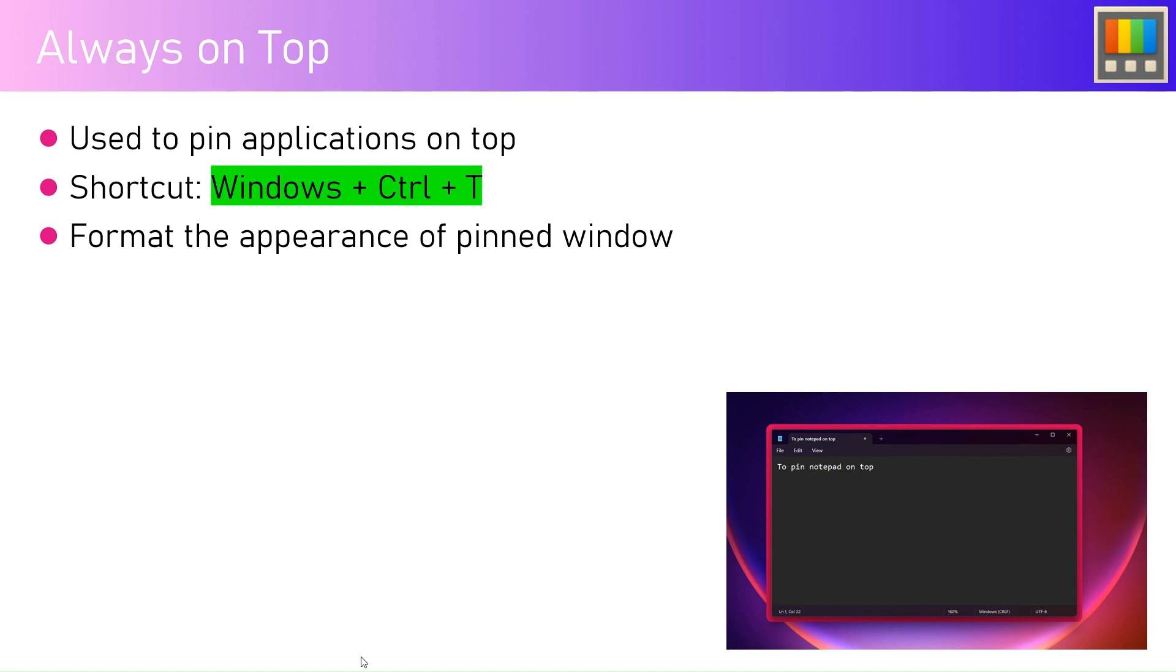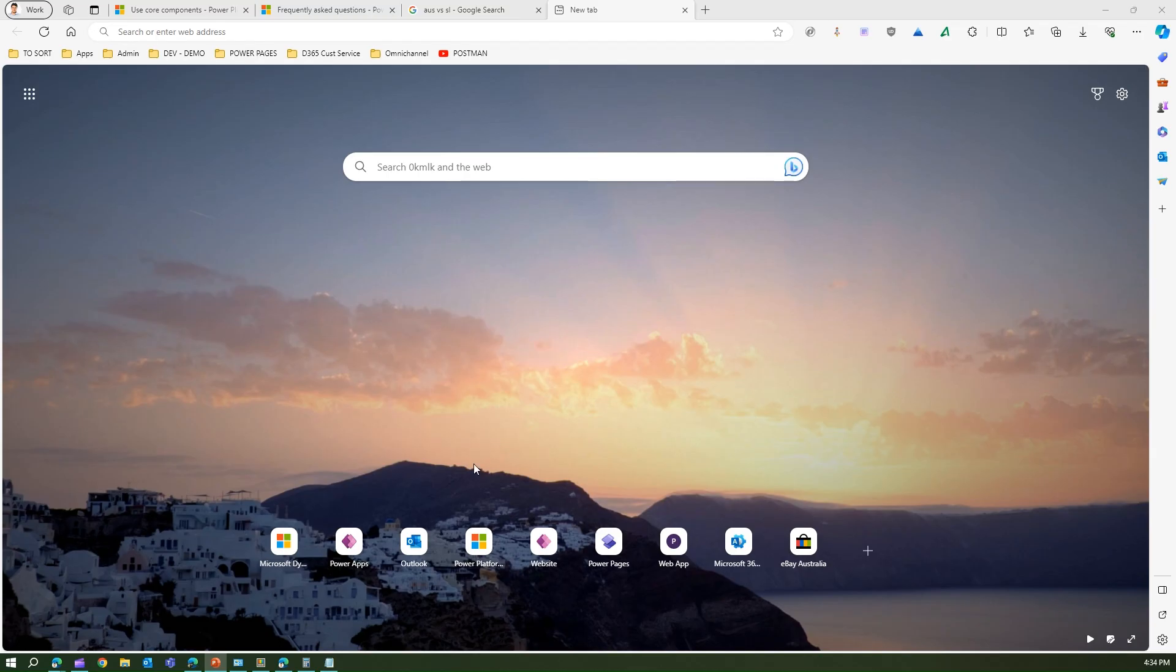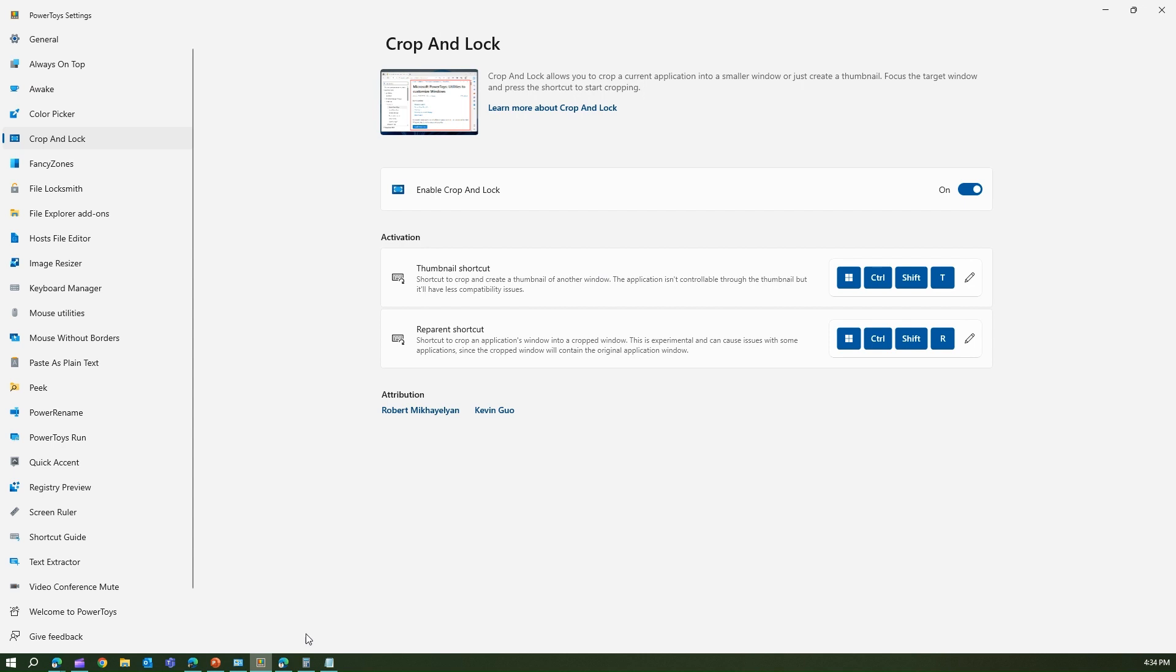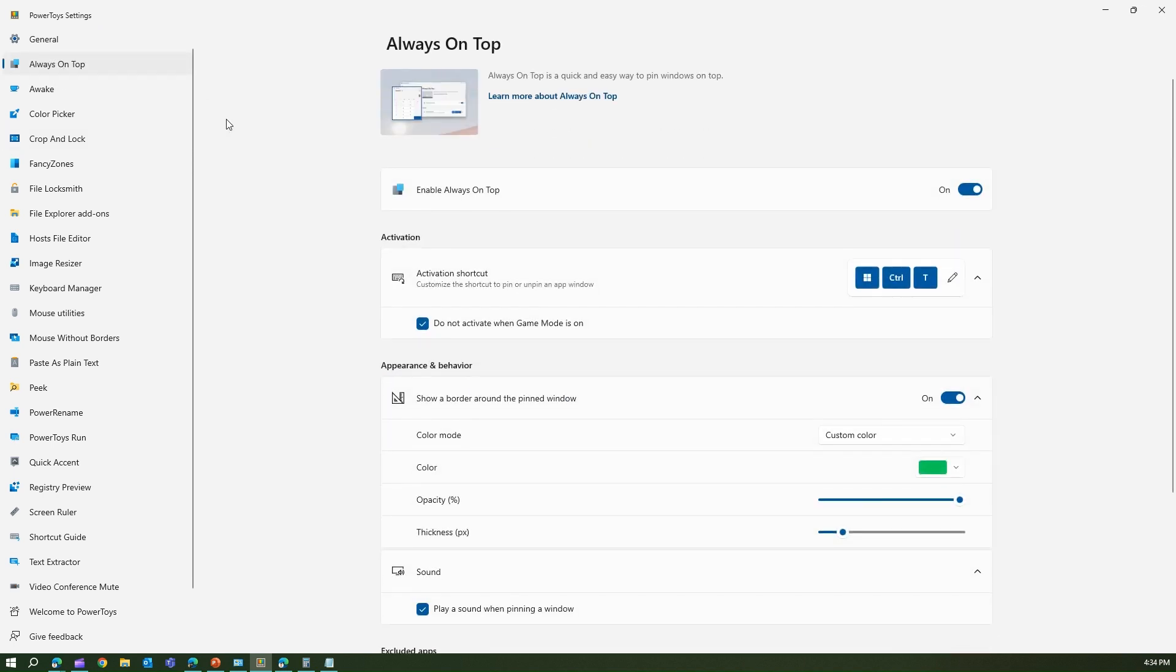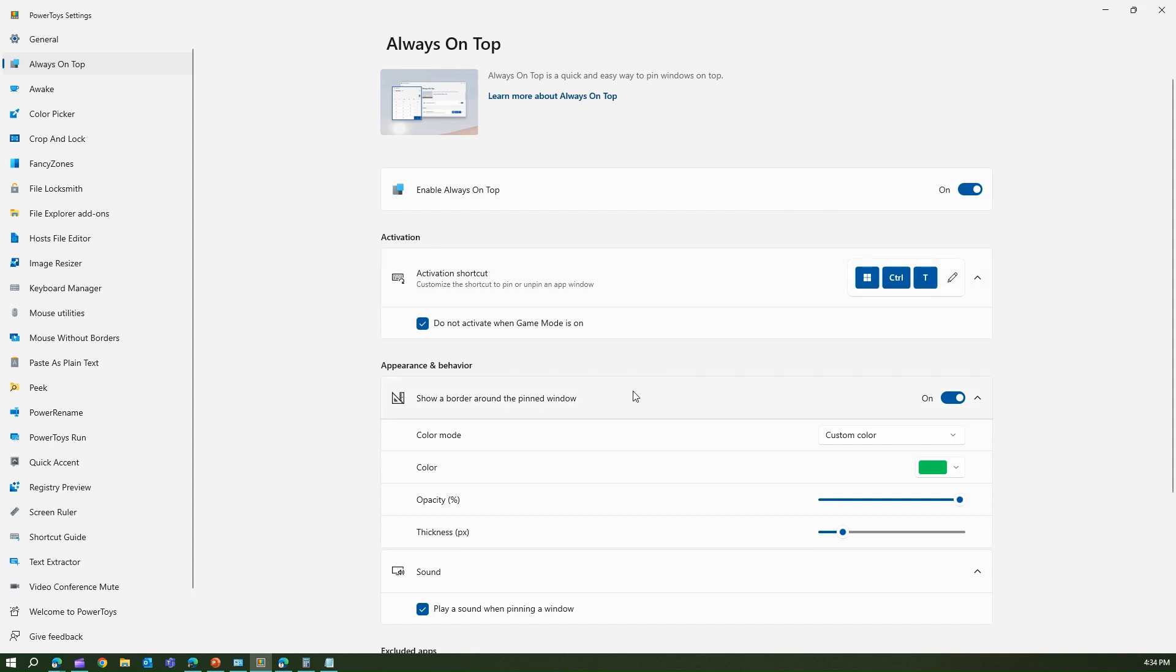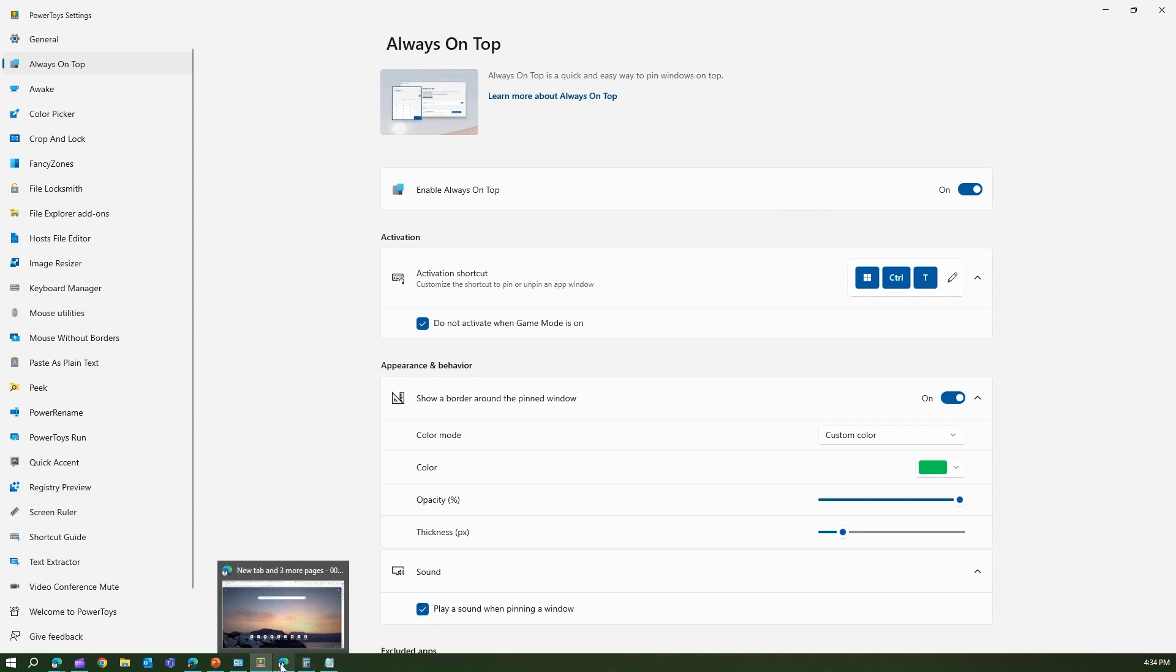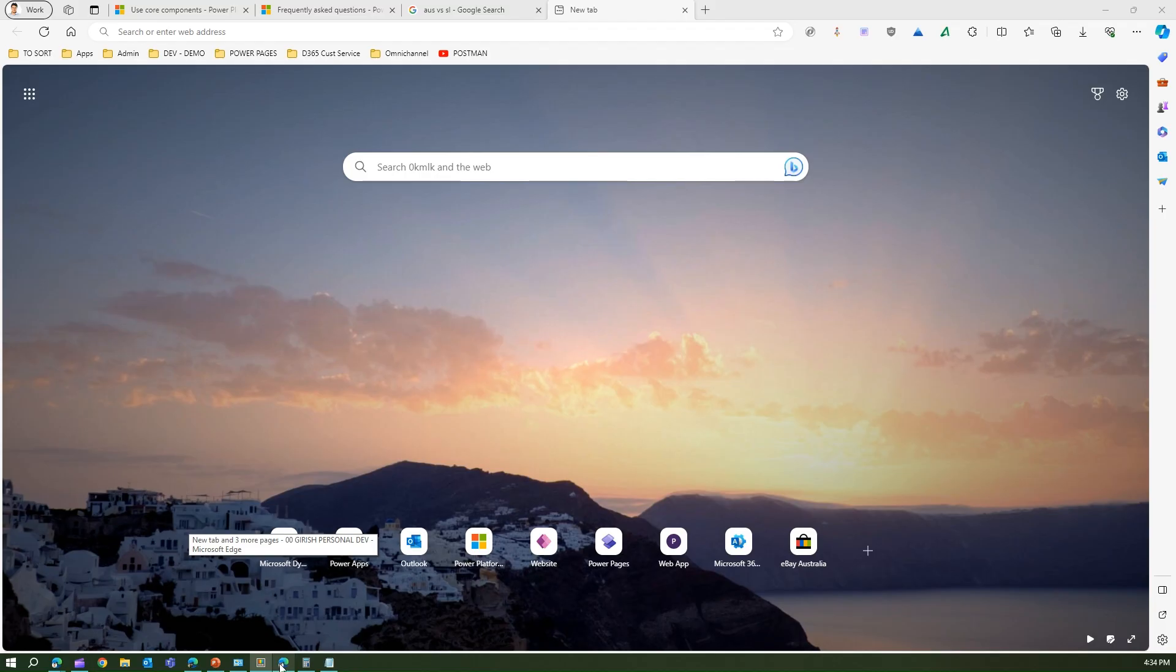Now let me show you a demo. To trigger this, you need to go into PowerToys. First install PowerToys, and once you open it, you have this application Always on Top. Remember, Always on Top is a quick and easy way to pin windows on top. The shortcut is Windows+Control+T. We'll come to the settings in a while. First let me show you one example.